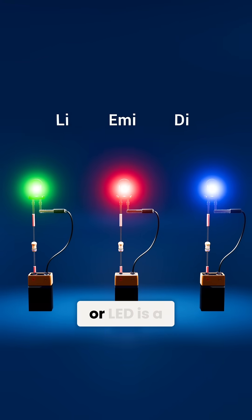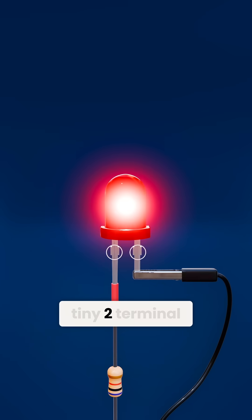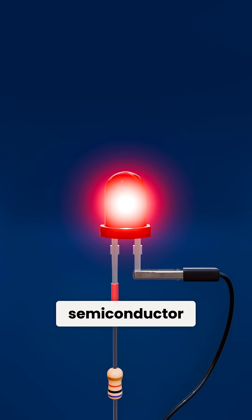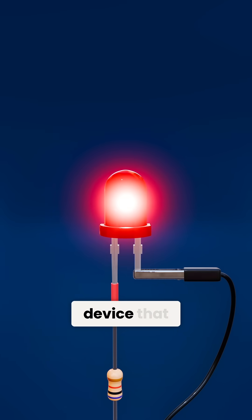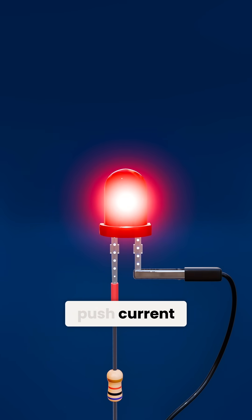A light emitting diode, or LED, is a tiny two-terminal semiconductor device that lights up whenever you push current through it.